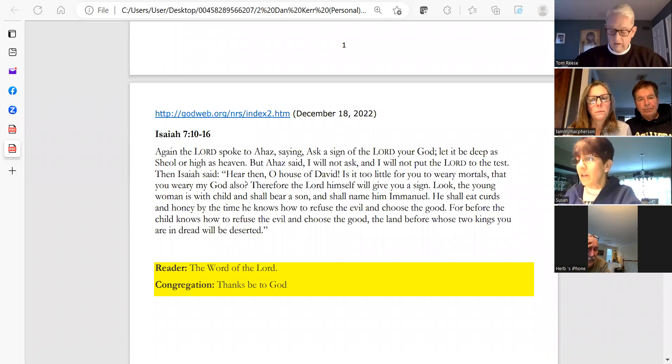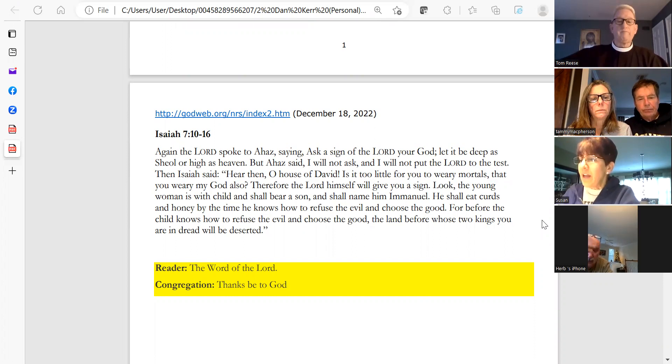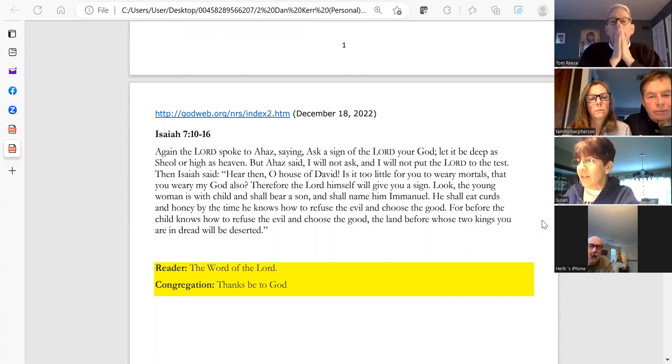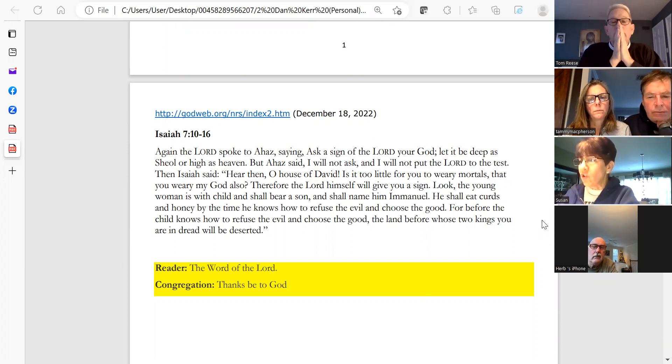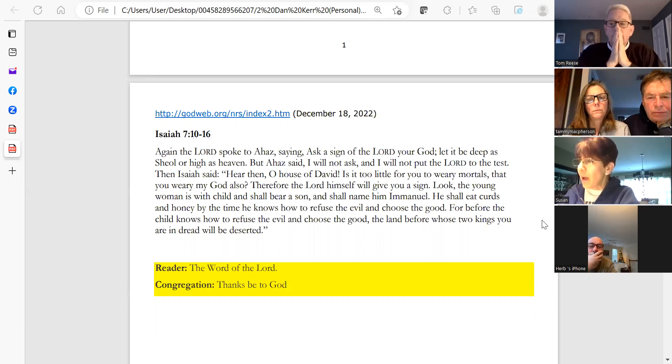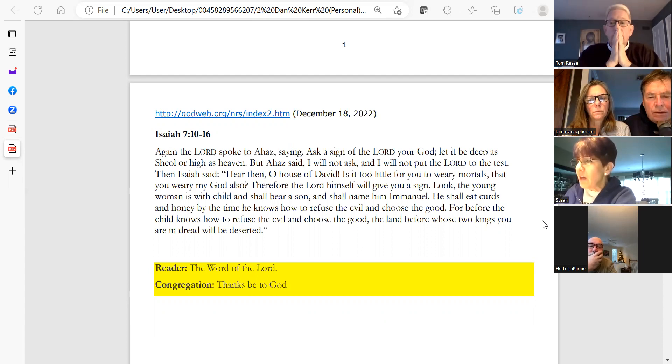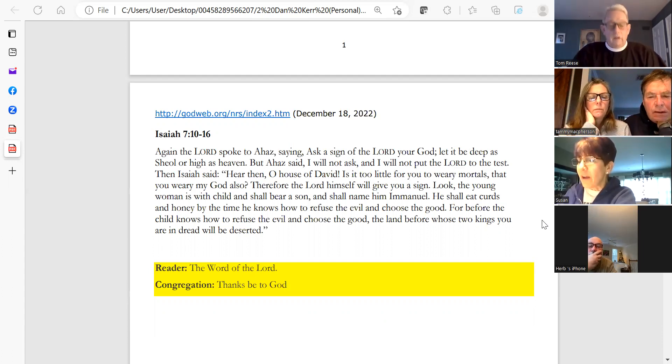The first reading is from Isaiah. Again the Lord spoke to Ahaz, saying, Ask a sign of the Lord your God. Let it be deep as Sheol or high as heaven. But Ahaz said, I will not ask and I will not put the Lord to the test. Then Isaiah said, Hear then, O house of David, is it too little for you to weary mortals that you weary my God also?